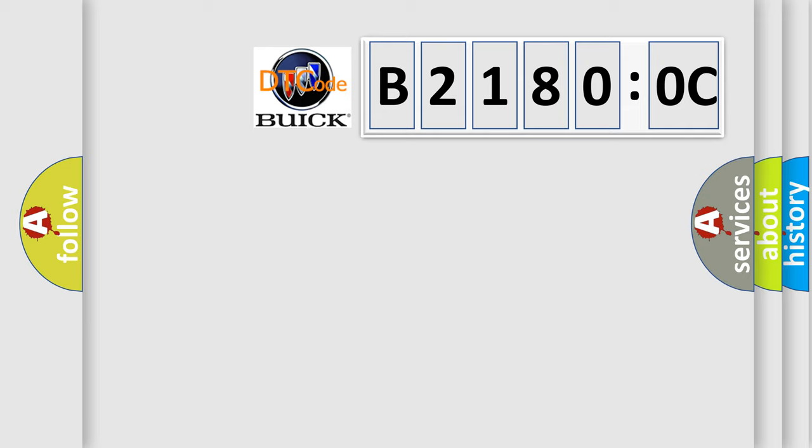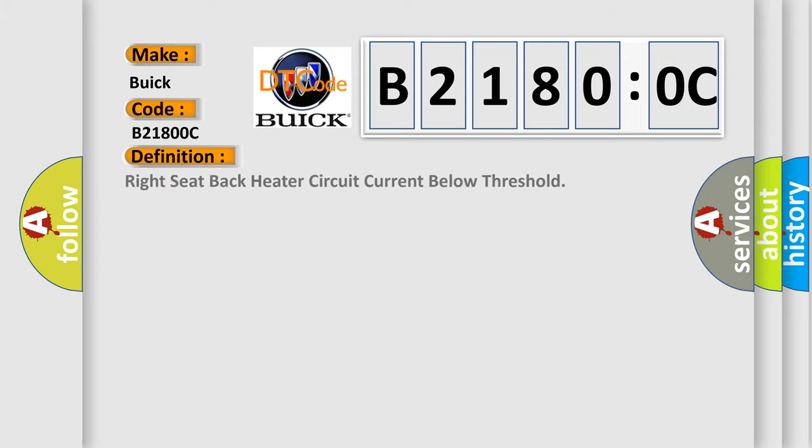So, what does the diagnostic trouble code B21800C interpret specifically for Buick car manufacturers? The basic definition is: right seat back heater circuit current below threshold.